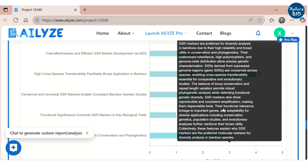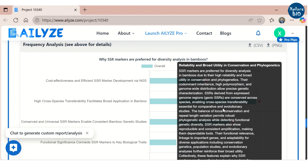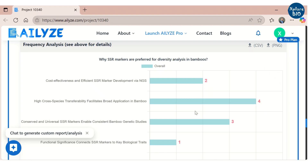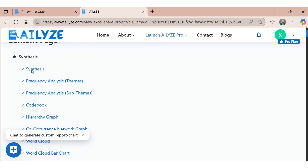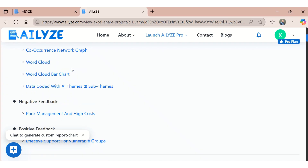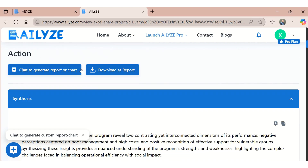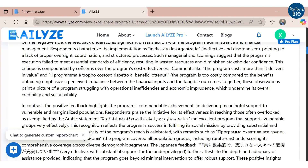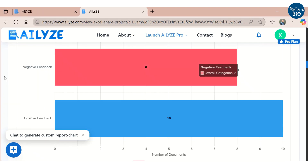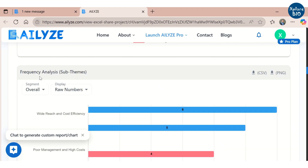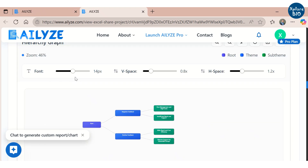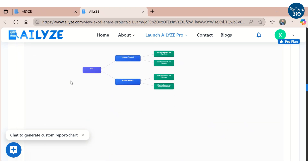Similarly, you can analyze survey reports or feedback forms from multiple participants. It will first provide a synthesized report, followed by frequency analysis, an interactive hierarchy graph, and other search information.